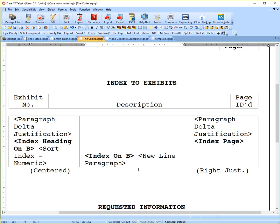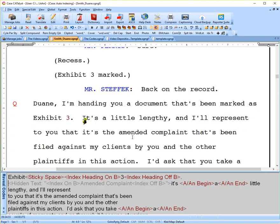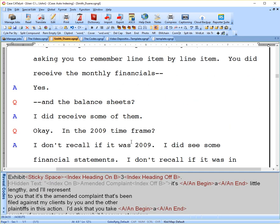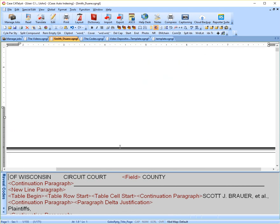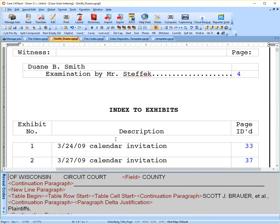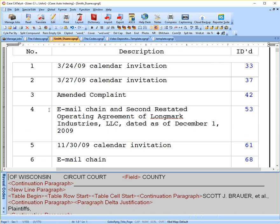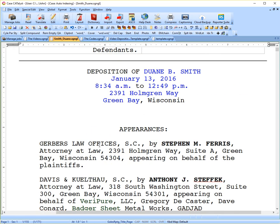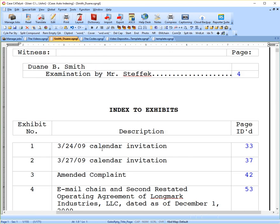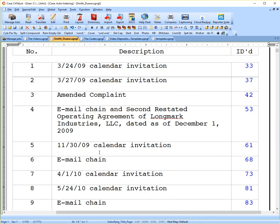We get to index on B we talked about. New line paragraph is just putting a new blank line there. Why do we want that? Well, if we just go back to our created index already, we just want that blank line under the description. Again, just for looks, so it's not all running together.